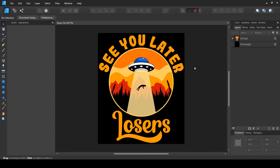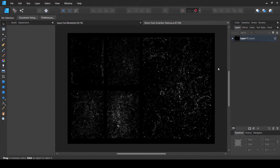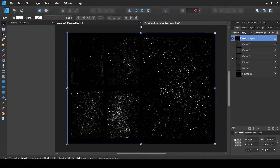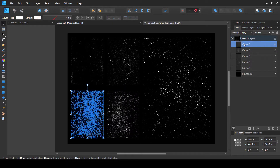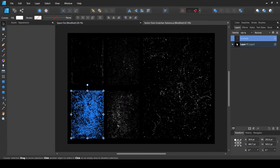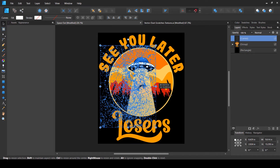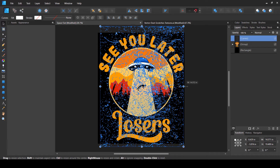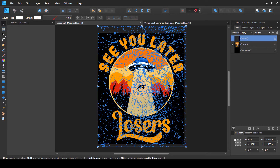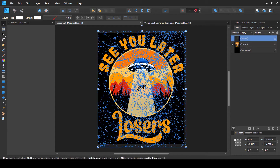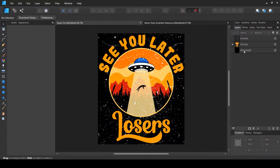First, let me show you how you can apply a distressed texture if you have a vector file. I have a vector texture file open with different textures. I'll select one of these, copy it with Ctrl+C, and paste it with Ctrl+V inside our design. Before applying this texture I have to resize it properly so that it covers the entire design area. The best thing about a vector texture is that you can easily deform it without any quality loss.